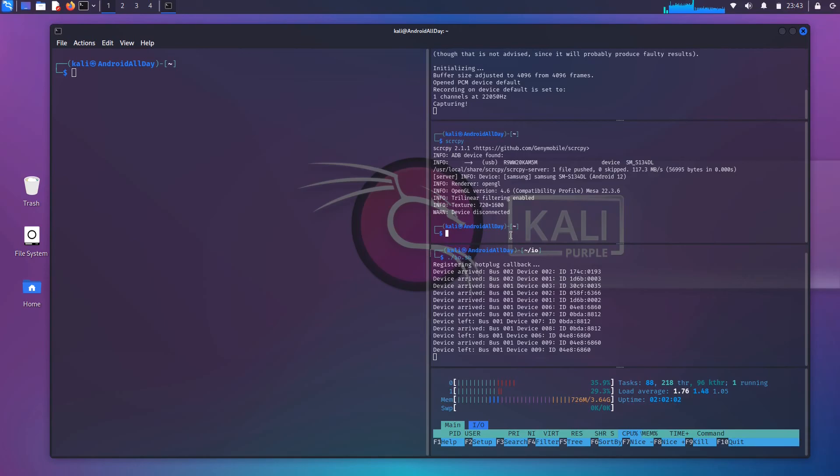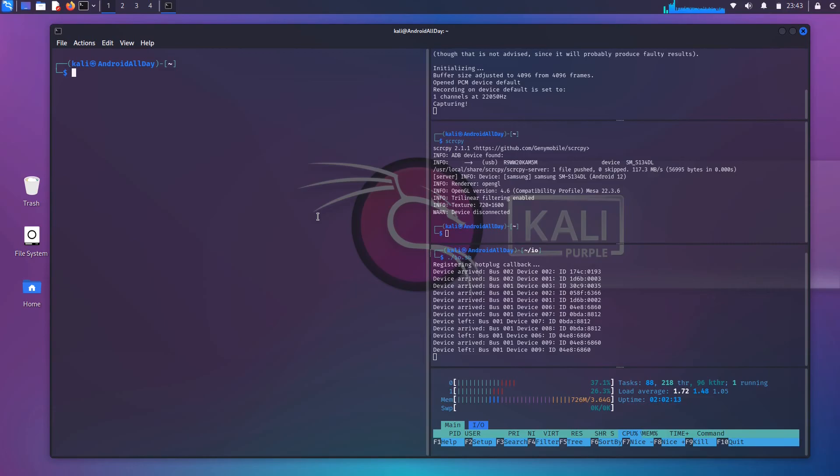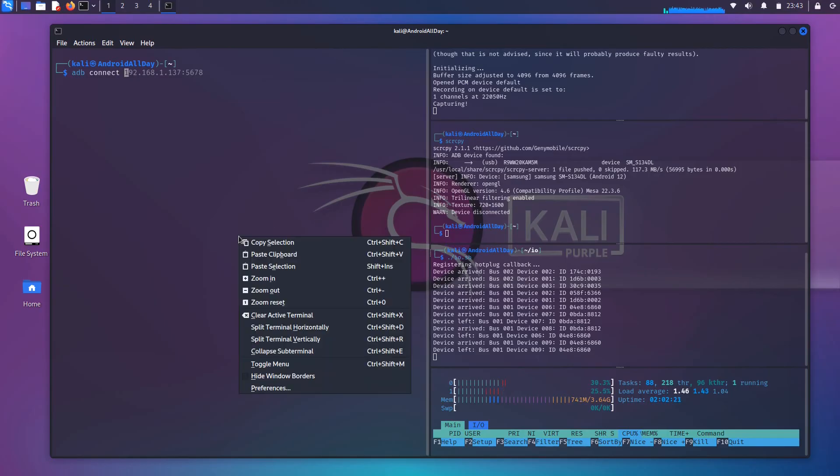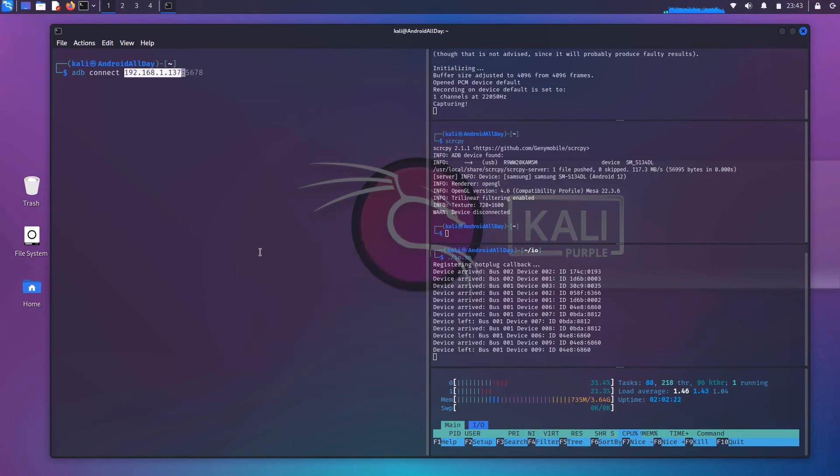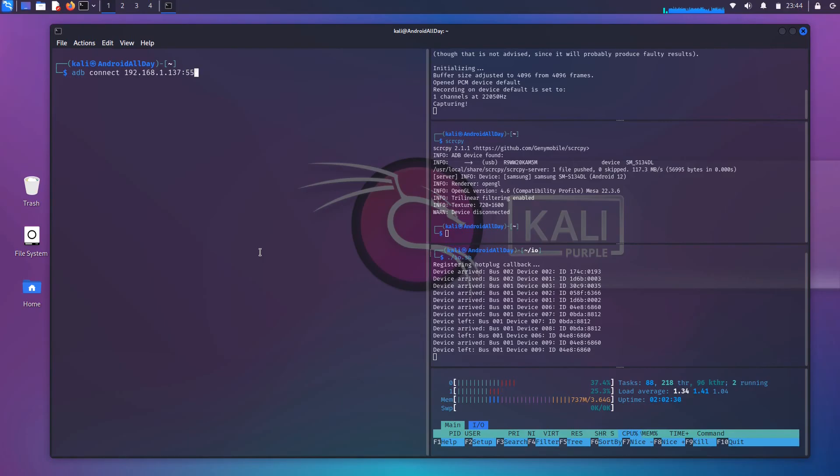Okay, now what I'm going to do is I am going to attempt to connect to the phone from my machine over the network, and I'll do that by running ADB connect followed by the IP address of the phone, and then we have to supply it with the port, which is 5555. And if all is well, that will allow us to connect to the phone.